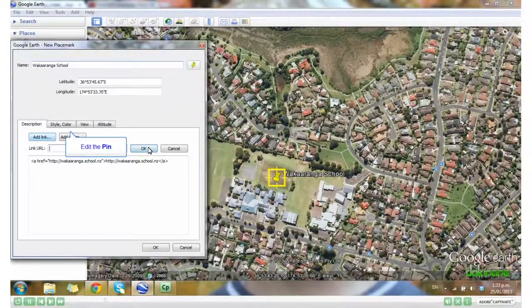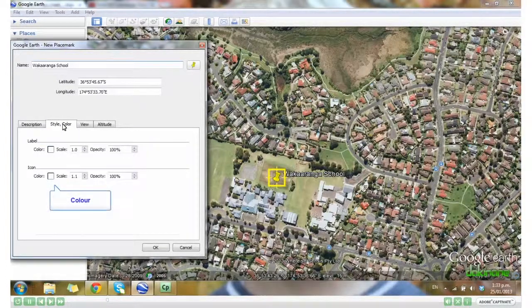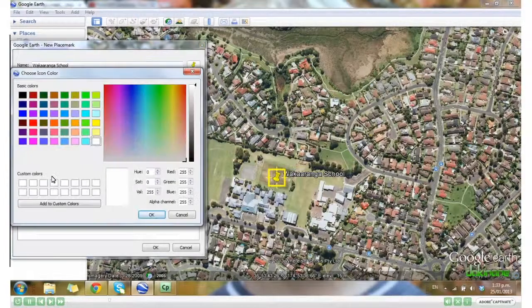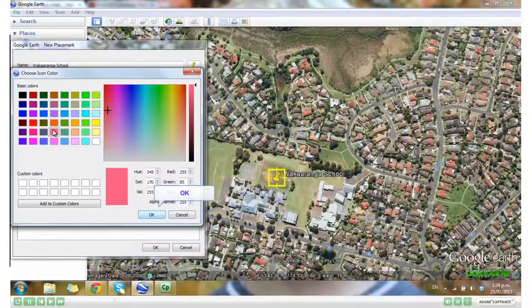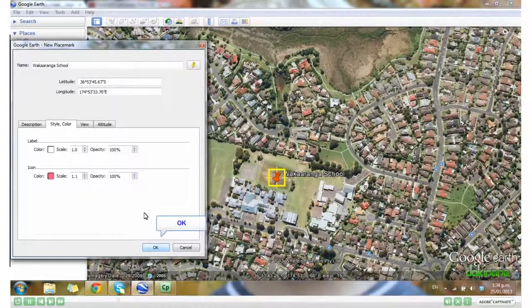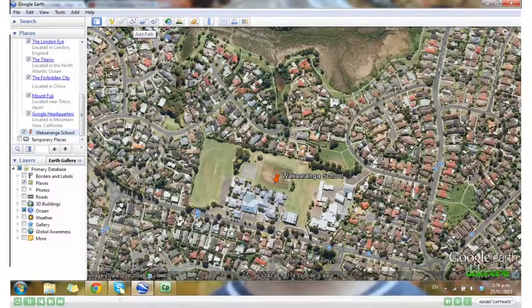I can change the style colour. Let's go for pink to stand out amongst the houses. And here's my placemark.